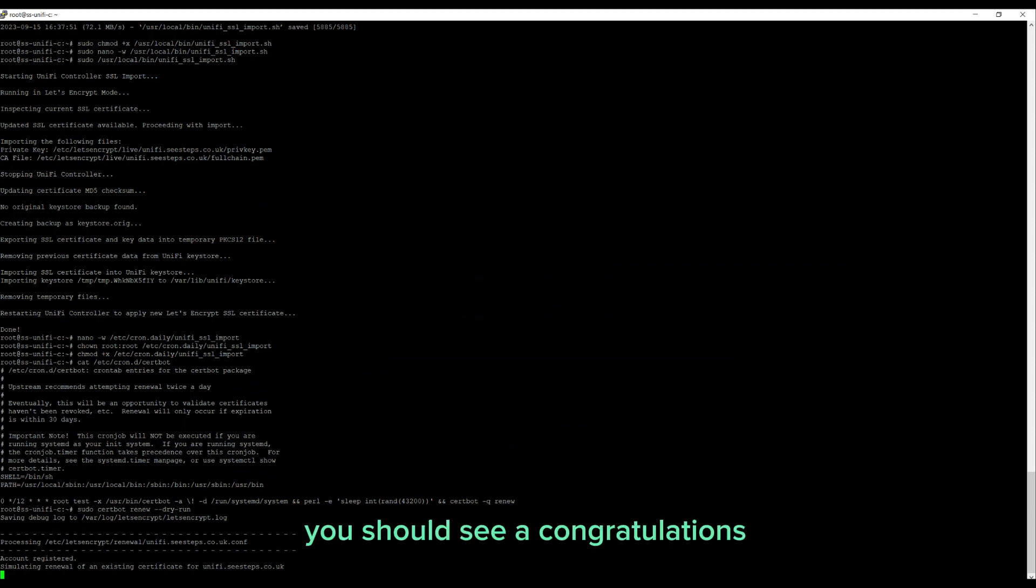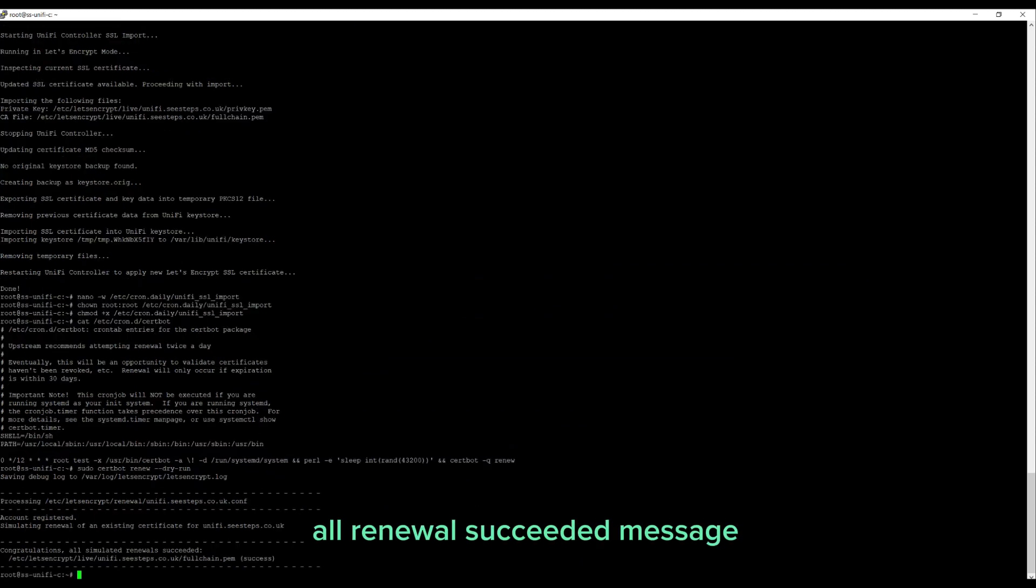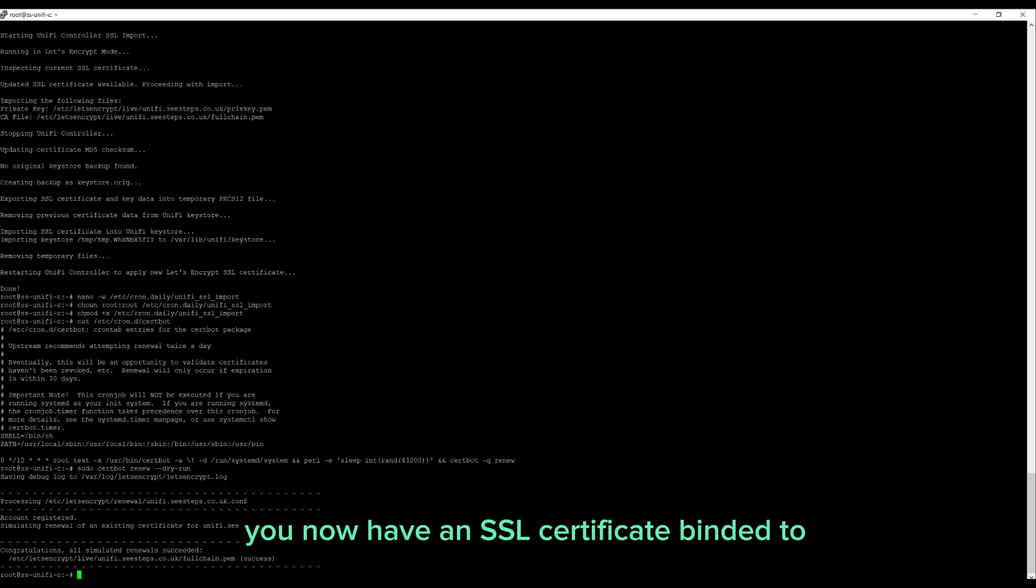If all goes well, you should see a 'Congratulations, all renewal succeeded' message when complete. You now have an SSL certificate binded to your UniFi controller.